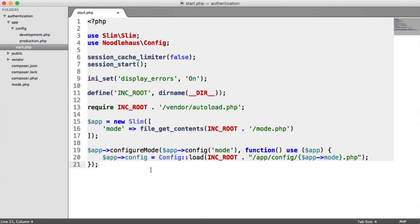That means we're ready to go and use this configuration as we build the rest of our project. The next part, we're going to look at actually setting up the user's database table, so we can start to add database support, create our user model, and then start logging the user in and doing everything else that we need to do.